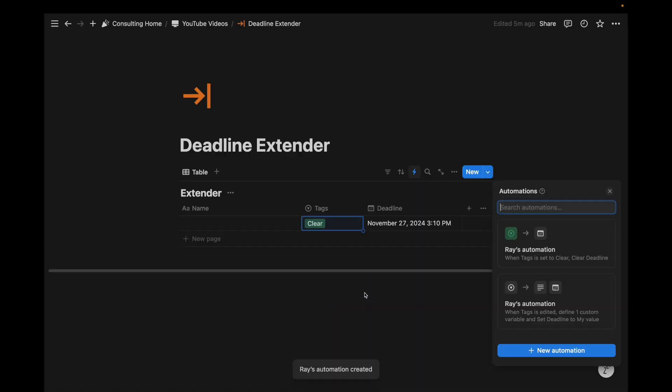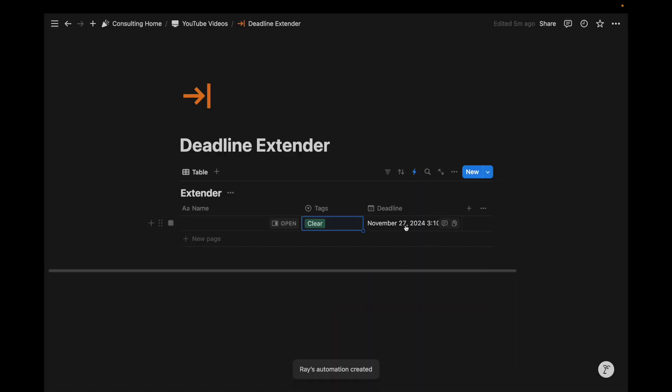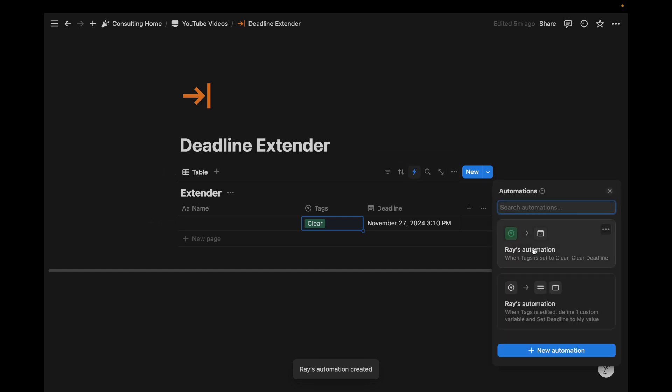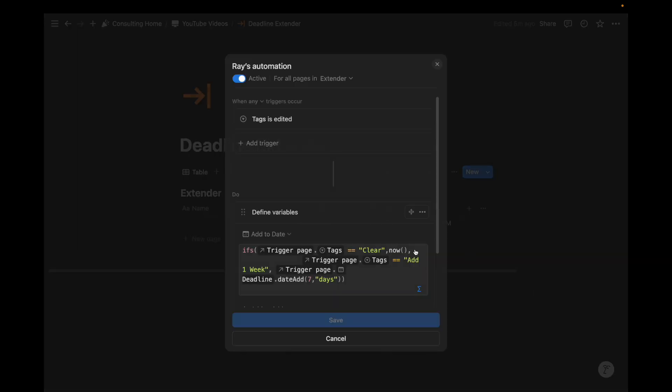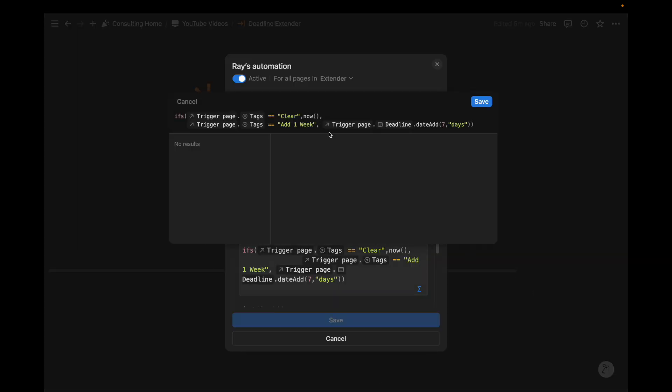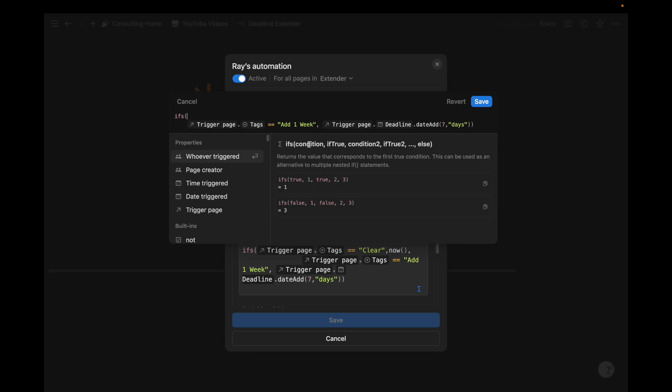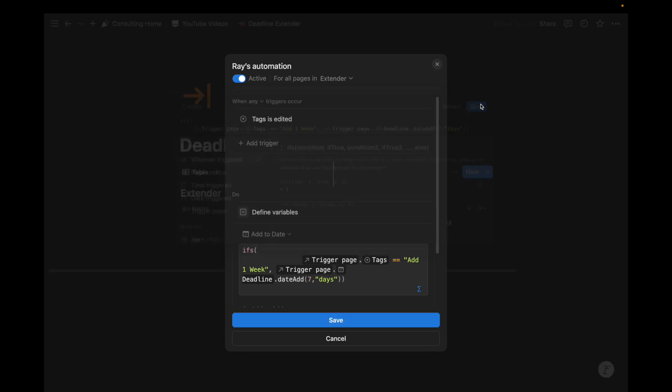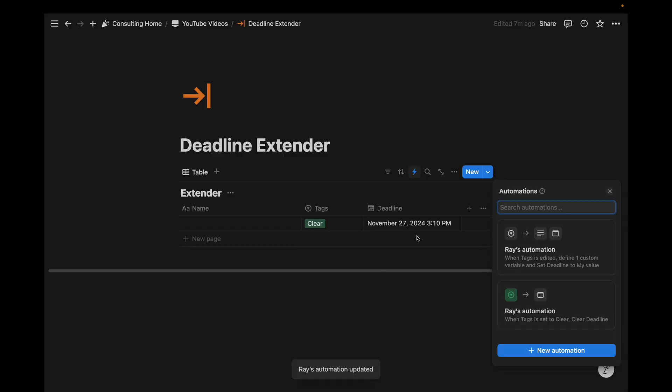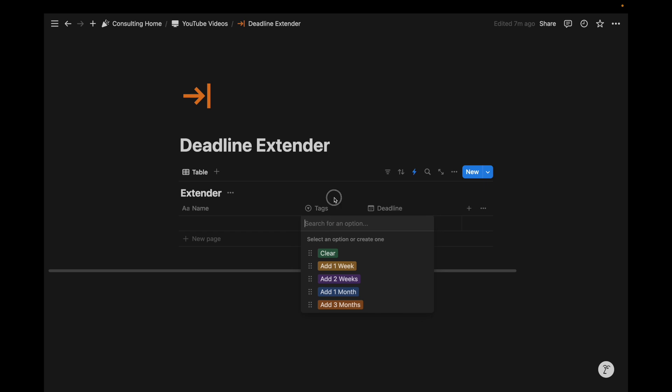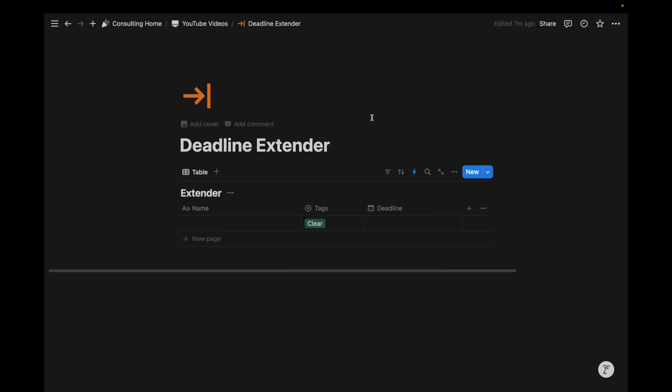we're going to edit property deadline to clear. And now we can create that. And then I'm going to actually remove that initial output. And just keep that seven days. Save it. And now if I change this to clear,